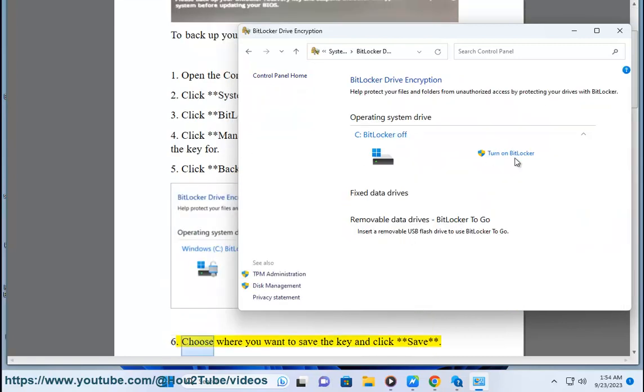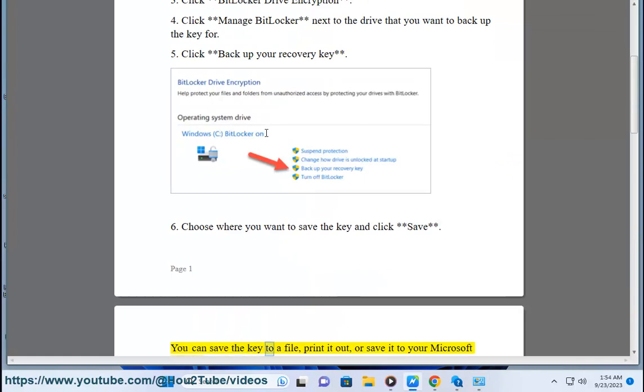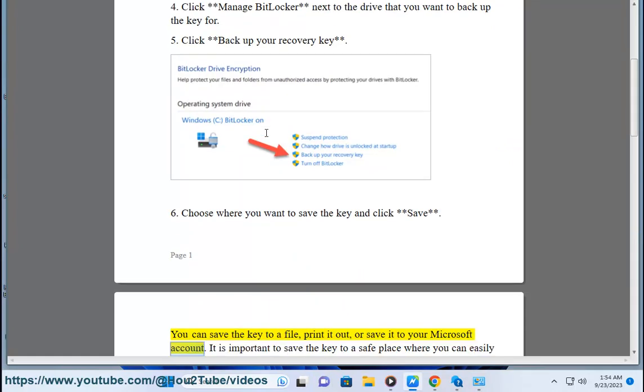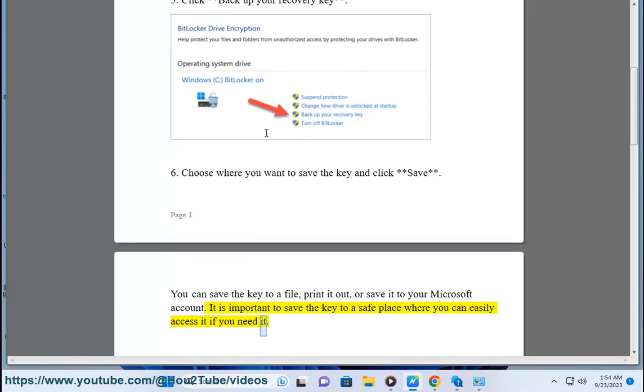6. Choose where you want to save the key and click Save. You can save the key to a file, print it out, or save it to your Microsoft account. It is important to save the key to a safe place where you can easily access it if you need it.